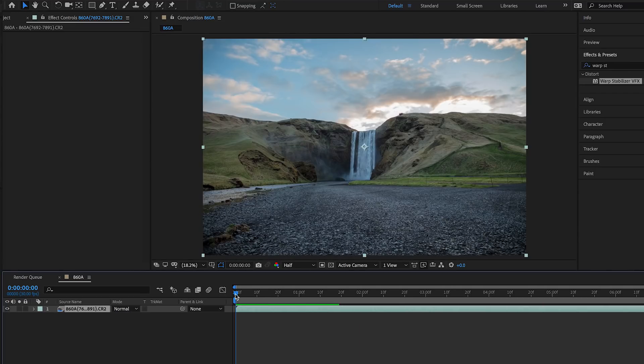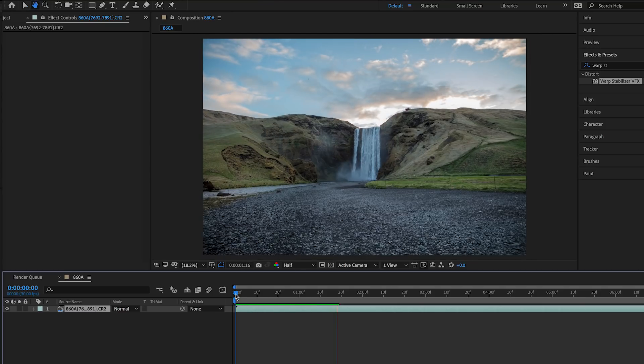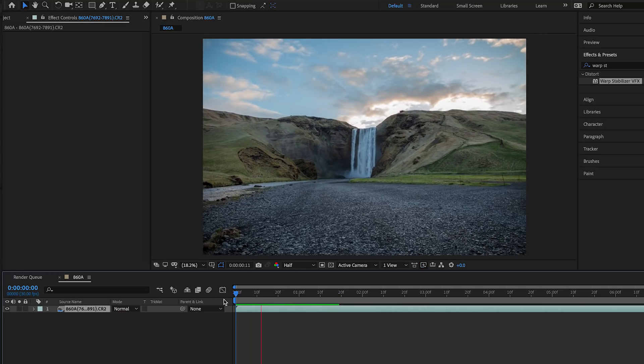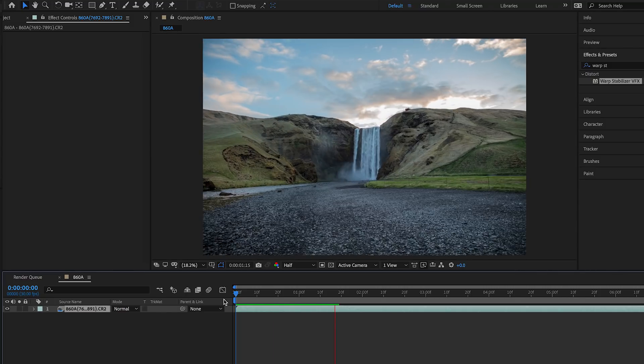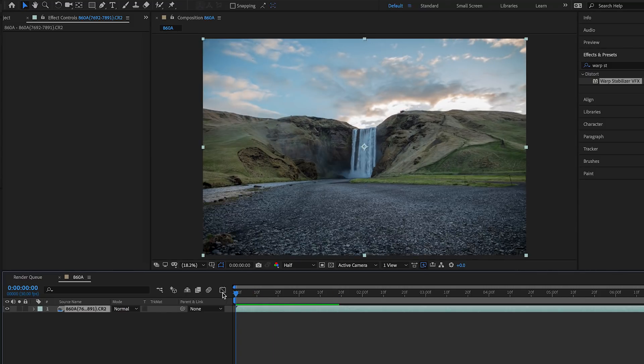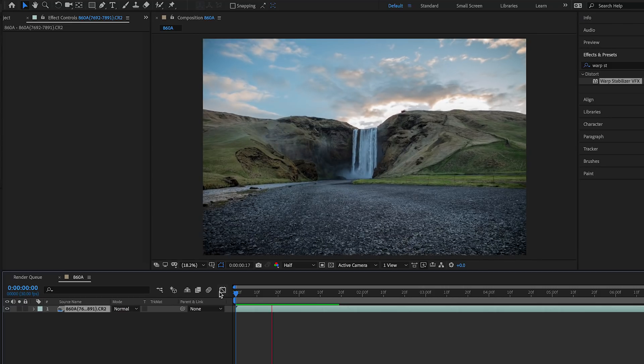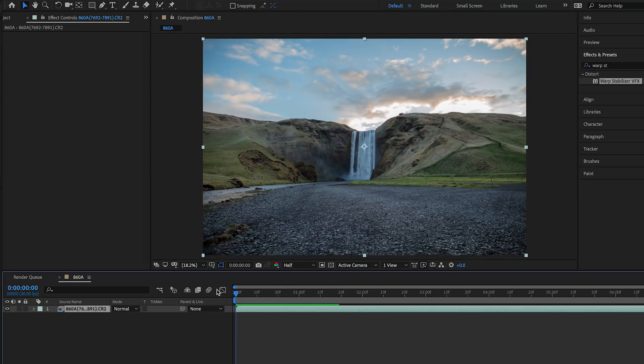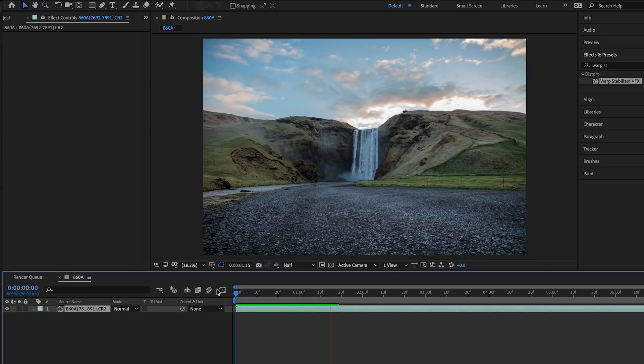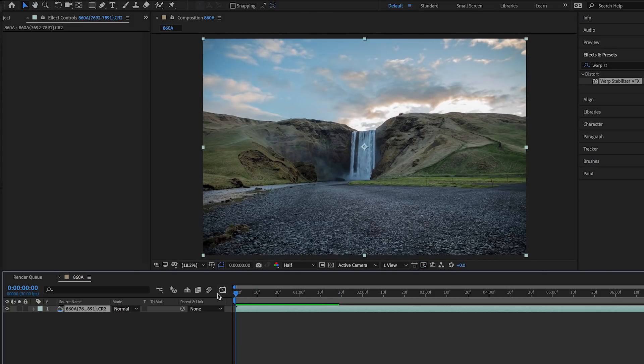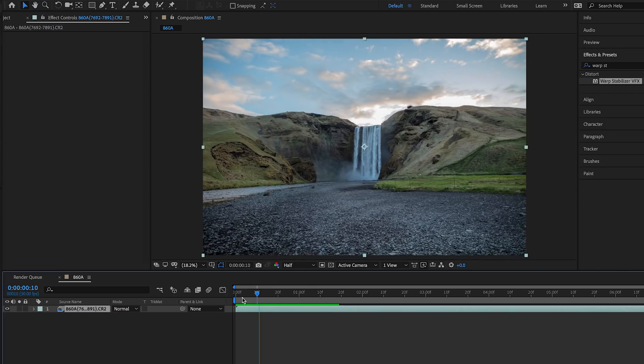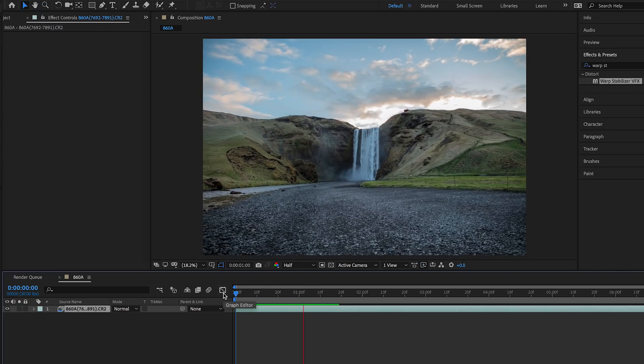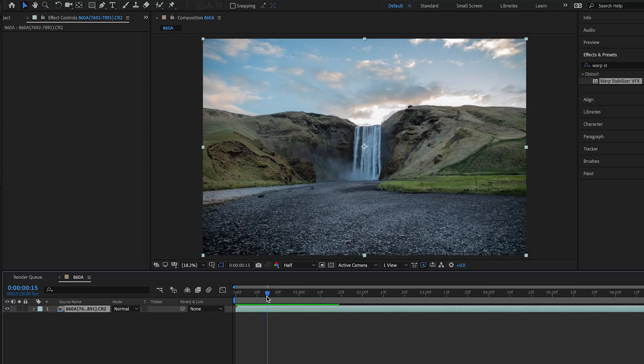Okay, so now that it's partially done rendering, let's take a quick look at it. It's buffering a little bit because the megapixels that I took these photos at were very high. But you can have an idea of how it looks, and you can see it's a little bit shaky.